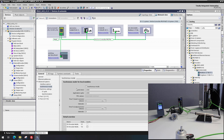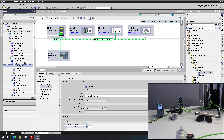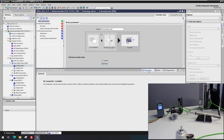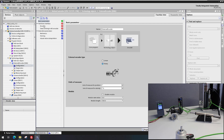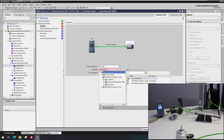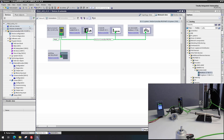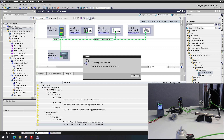The device is configured to run in isochronous mode. The second adjustment step relates to the technology object for the external encoder, where the hardware interface must be adjusted to the newly inserted device and its configured telegram. After that, the changed configuration can be compiled and loaded into the motion controller.